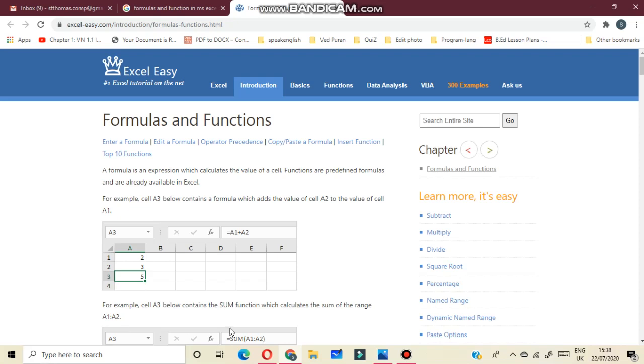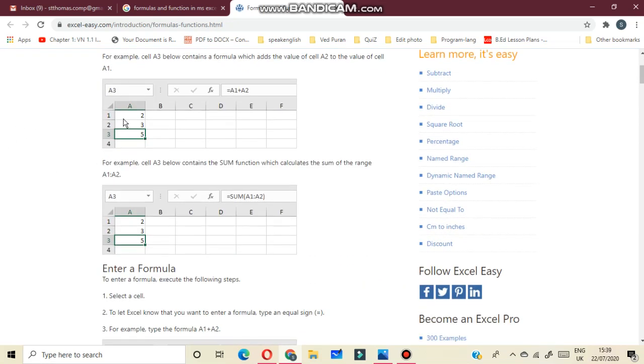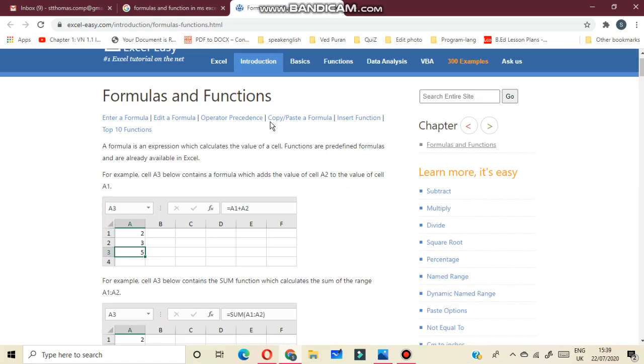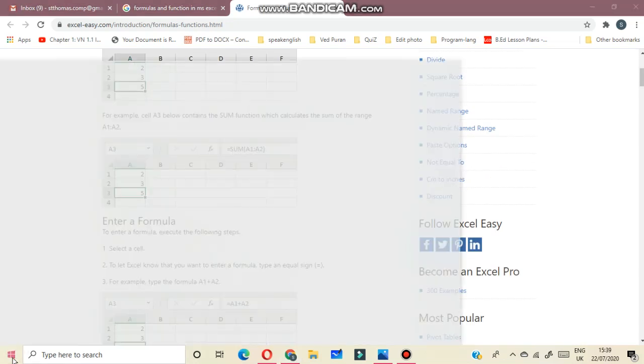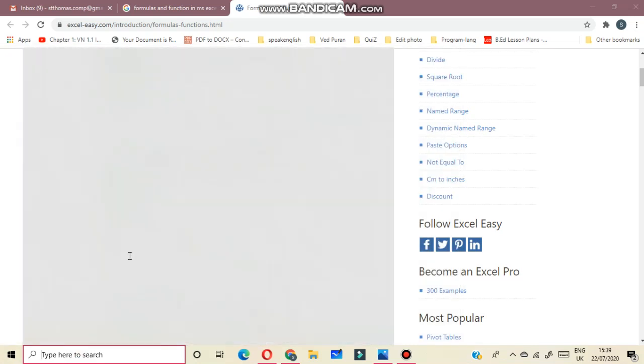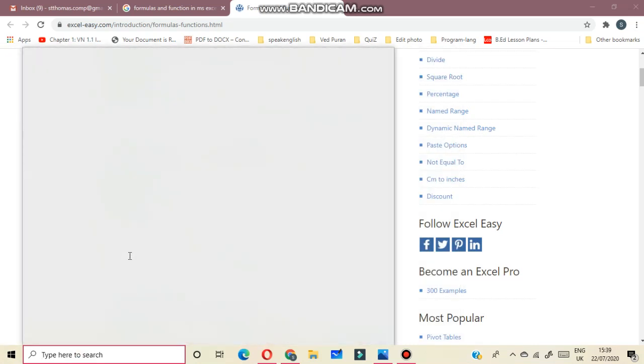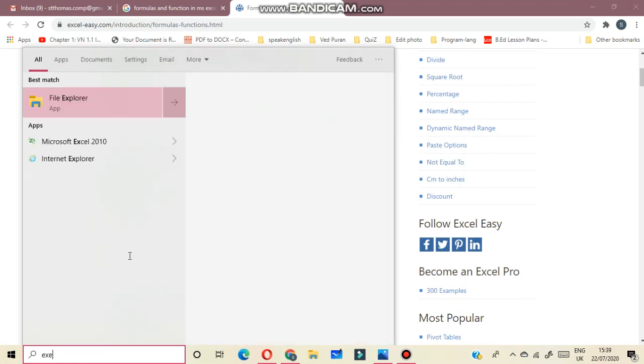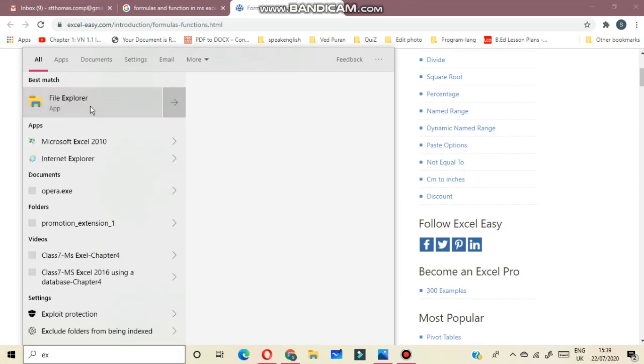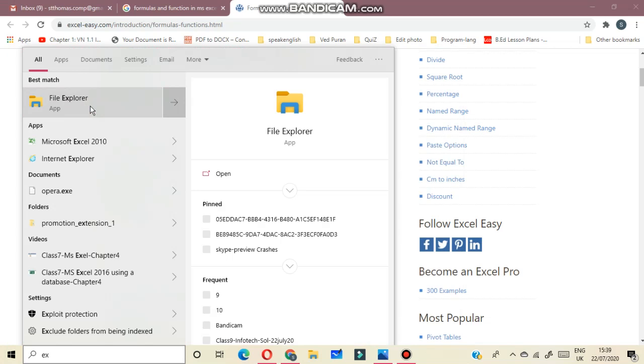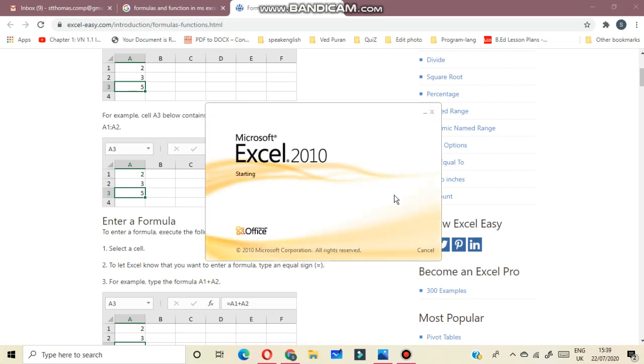Using Excel, suppose I'm going to add two numbers. Now I'm opening here Excel sheet. It's opening.